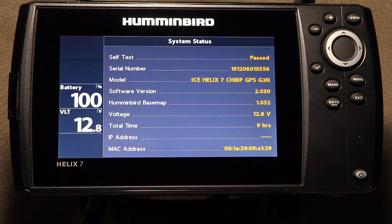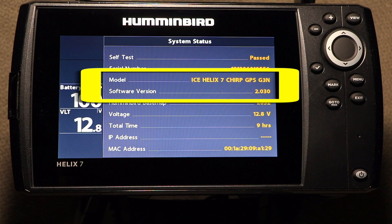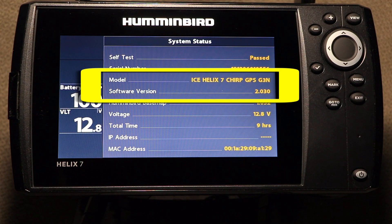First, determine your FishFinder's model and currently loaded software version. You can find this information on the System Status or Self-Test view.